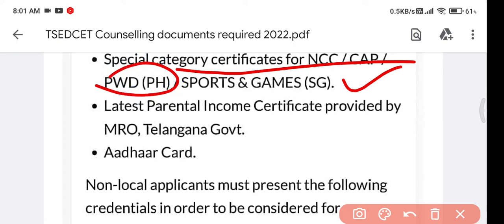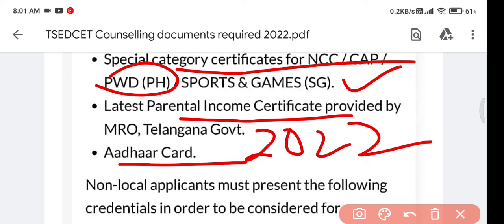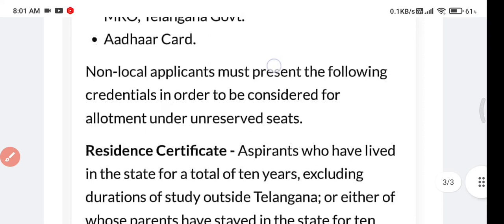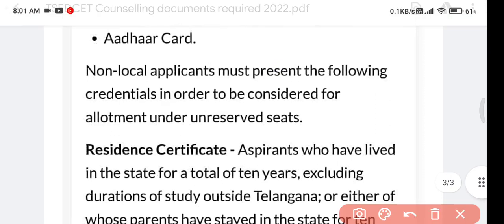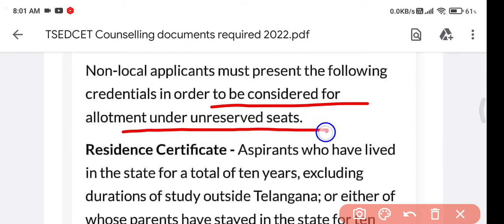If you have any special category certificate, you can upload that as well. The PW certificate also needs to be uploaded if you are eligible for that. You also need to show a parent income certificate for 2022 and your Aadhar card, as Aadhar card is now mandatory.